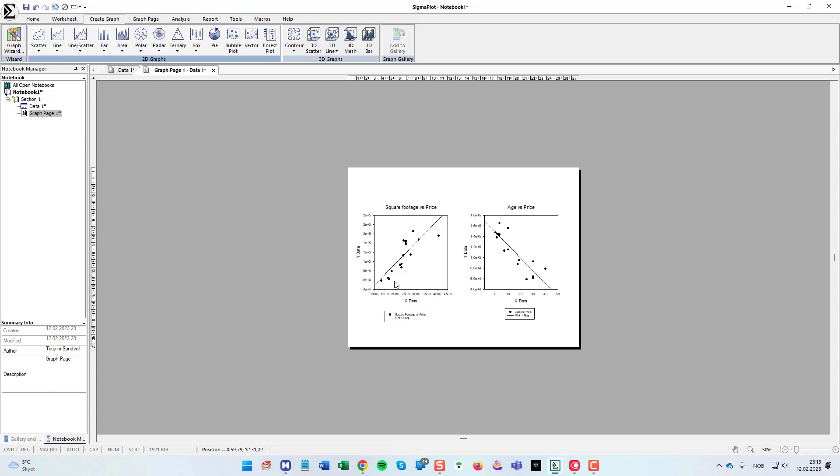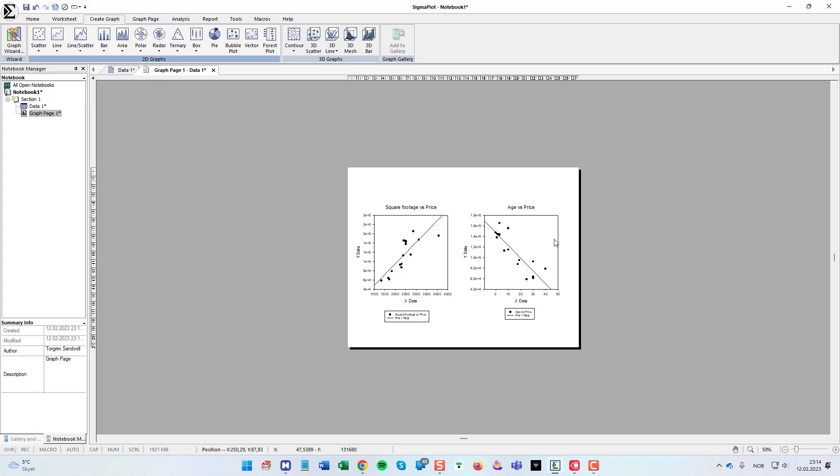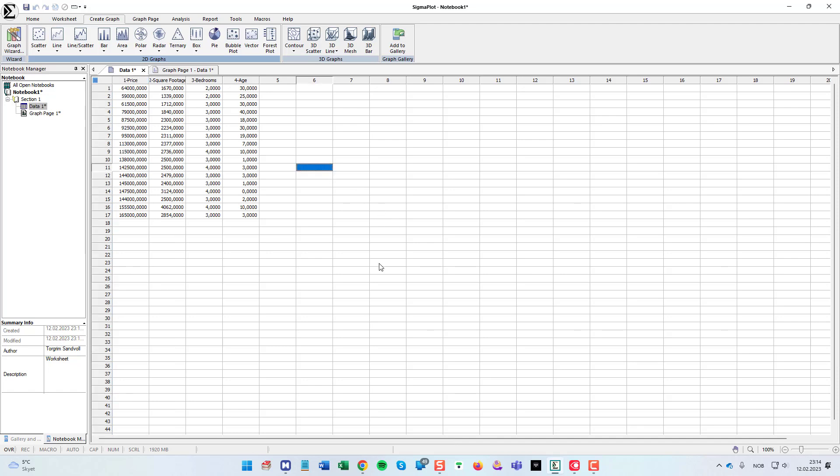So as you can see the regression line, it seems like we have some correlation here between the data. Actually for both square footage as independent variable and age as independent variable. But that's what we're going to find out in this demonstration. And actually here we have three independent variables.